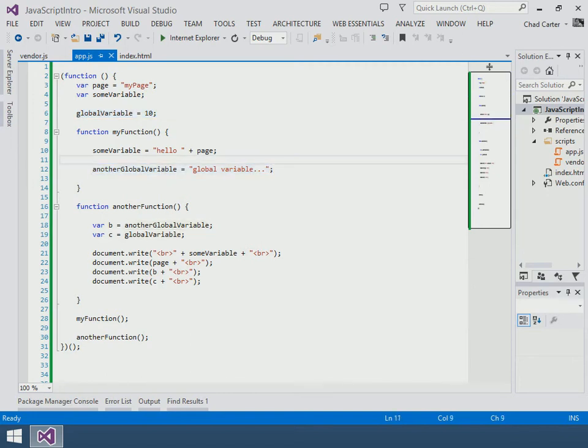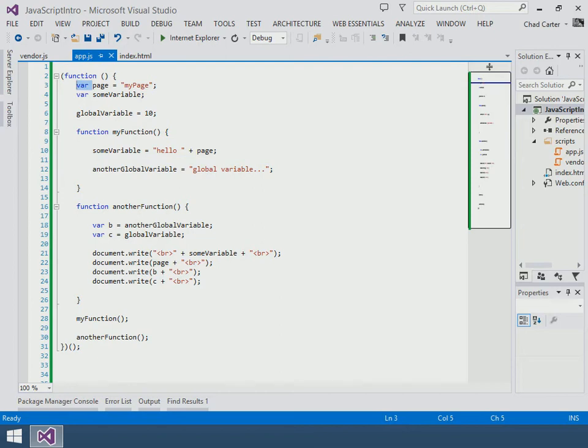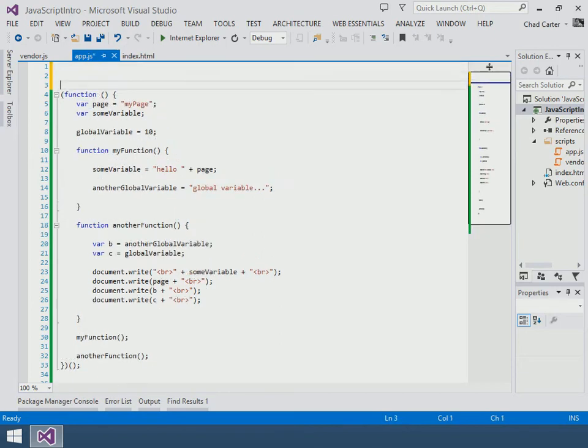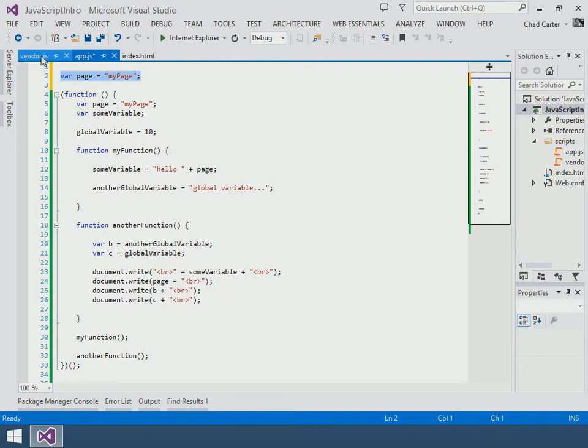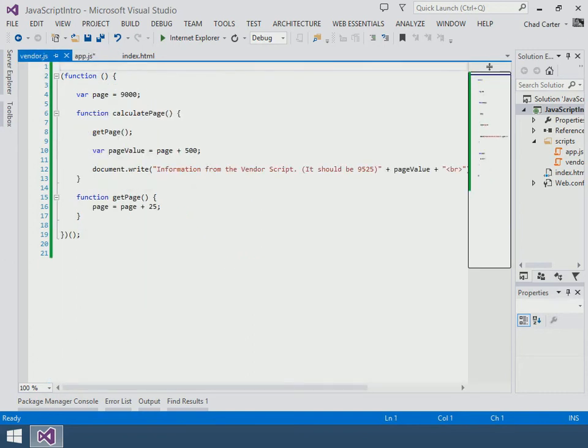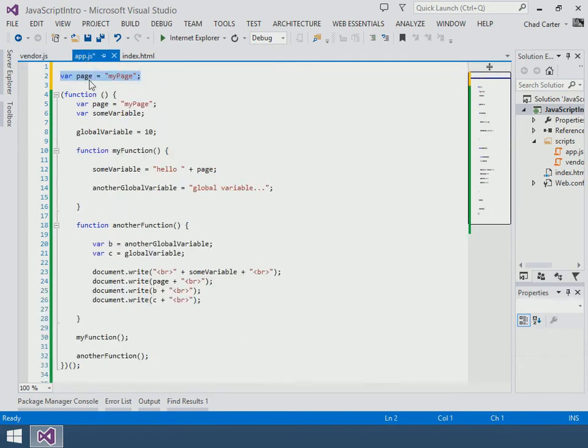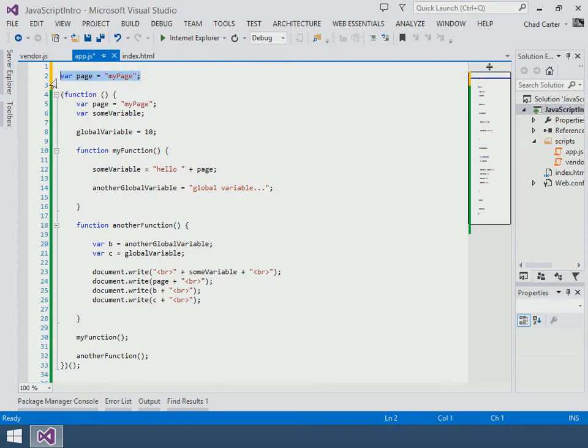But as long as we are good developers and put the var keyword—as long as it's inside of a function—we're in good shape. Again, if we had a var page out here, we're going to be clobbering that namespace. Now unfortunately since the vendor has his code, it actually won't cause a problem if we put ours in global space.